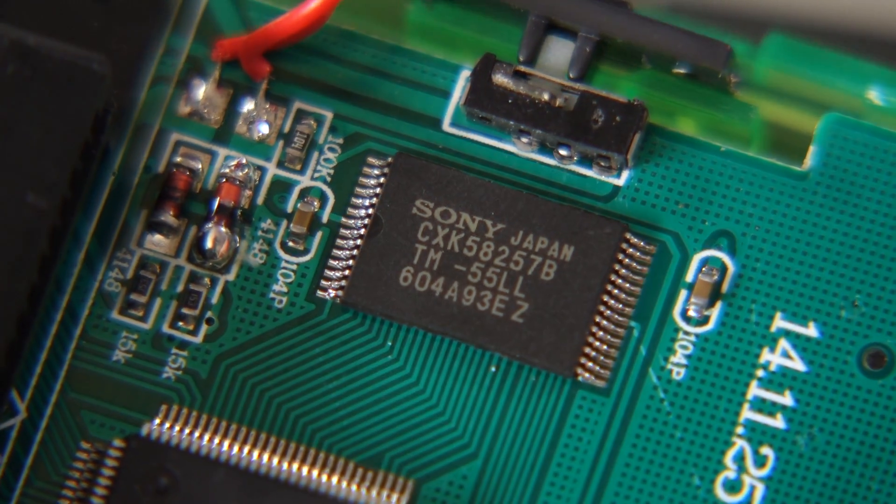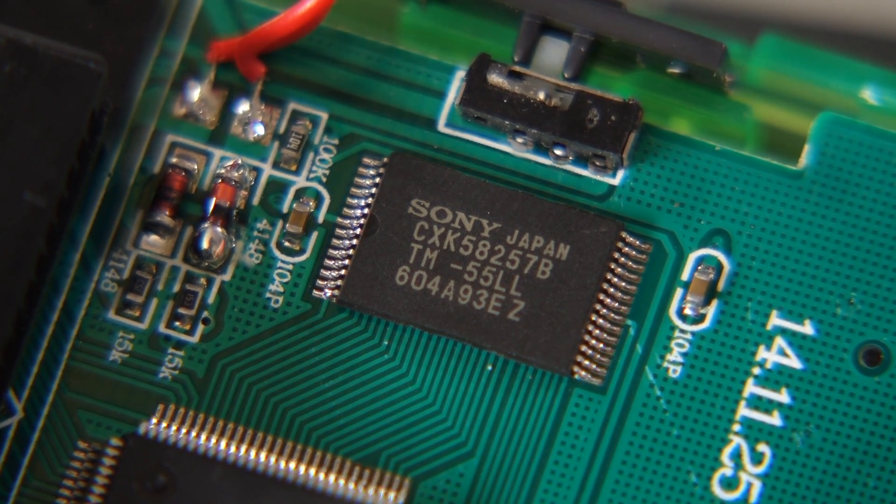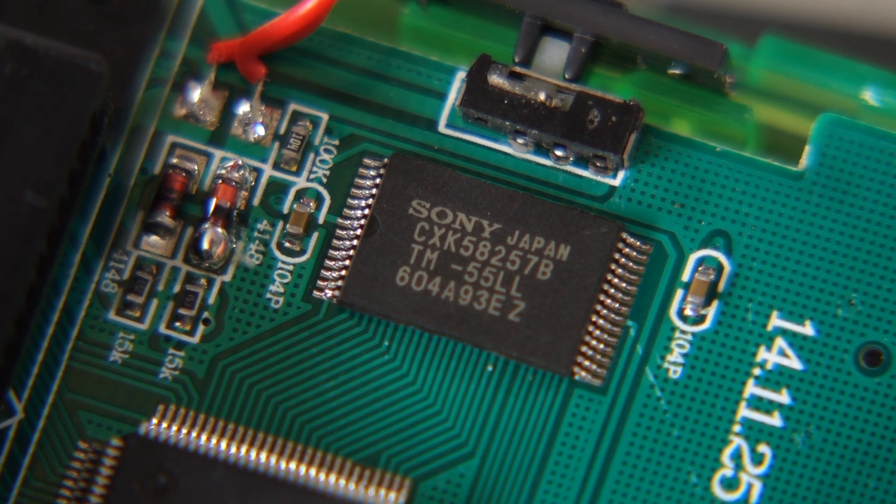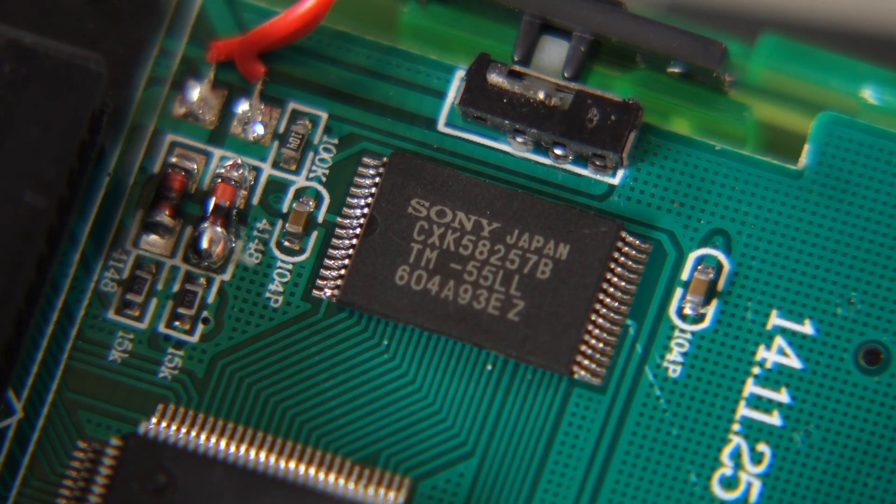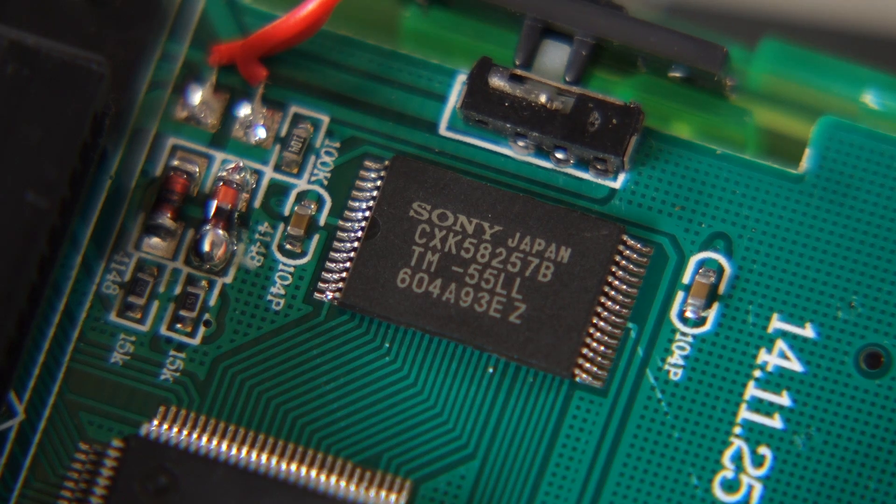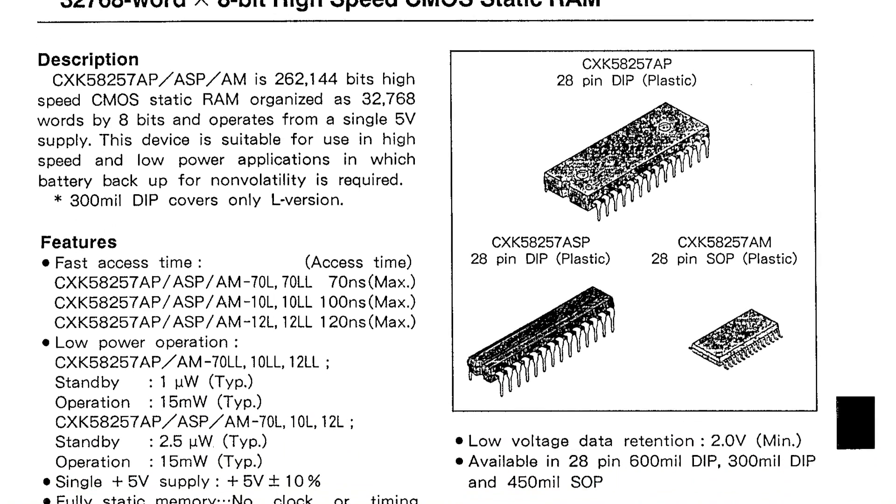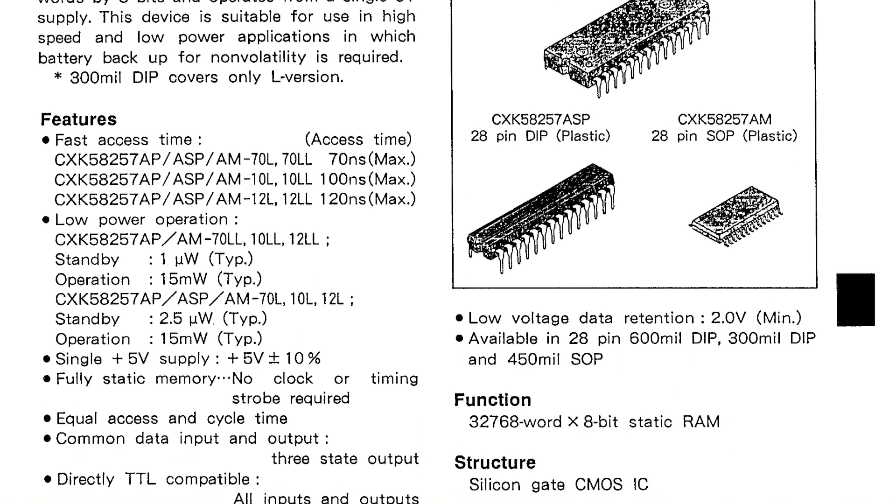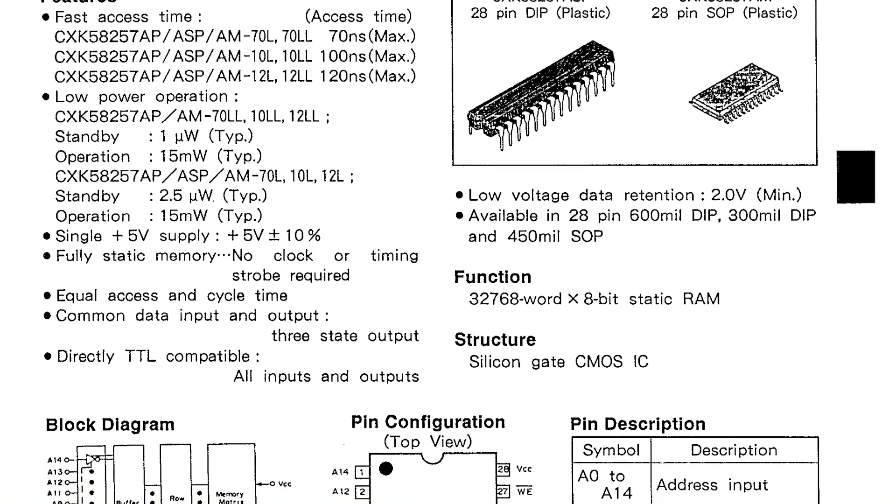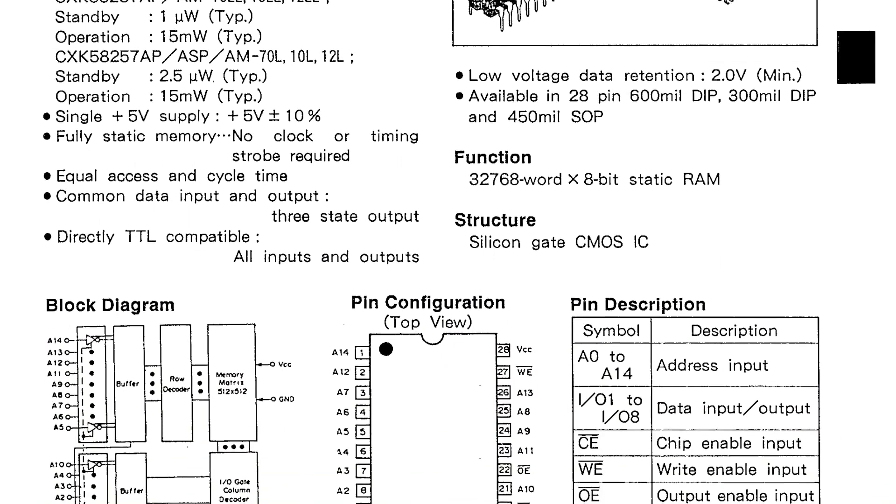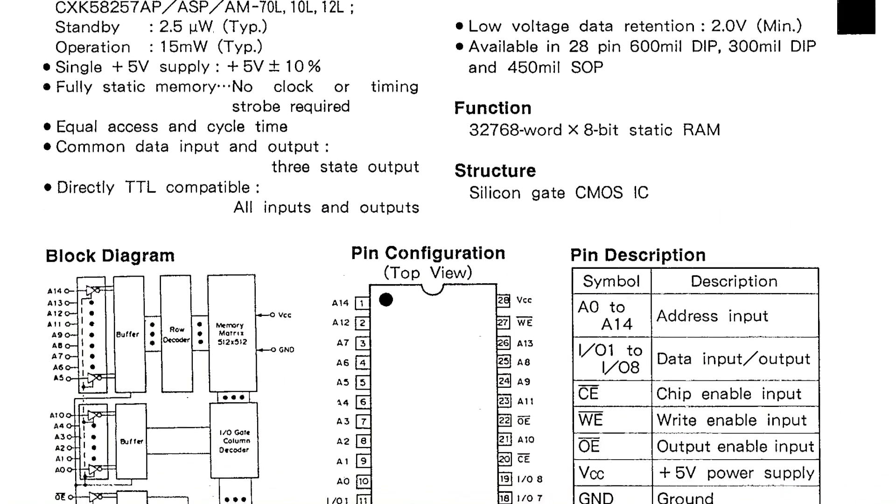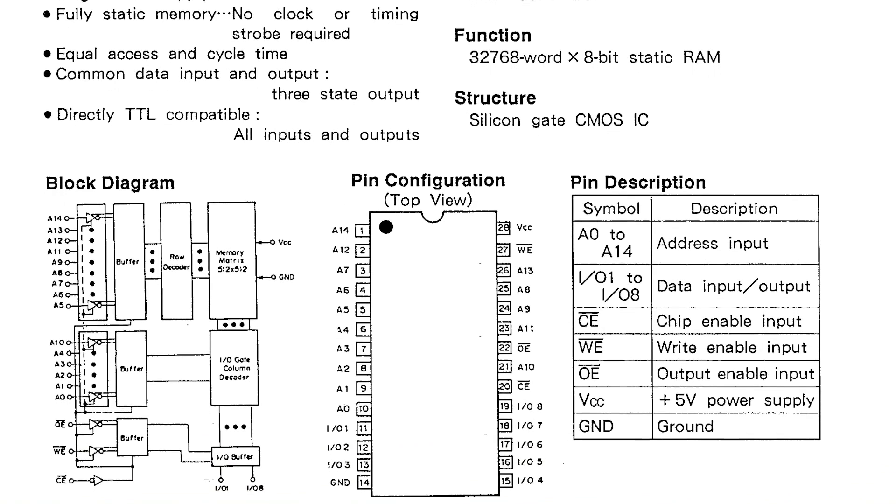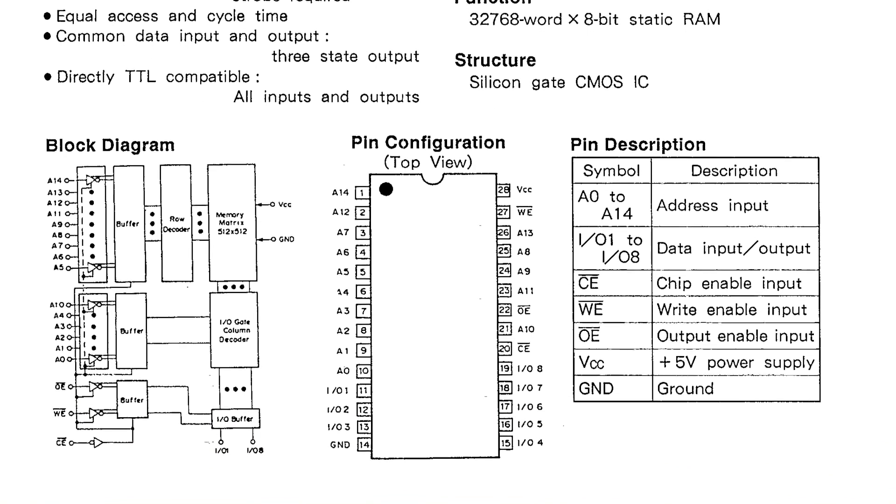Finally, to the left of the CPU is an IC that surprised me, a Sony static RAM chip. It's strange to see name-brand components in these clone consoles, but I'm also curious as to why the RAM wasn't just built into the CPU package. It makes me wonder if the CPU isn't a direct copy of the original, rather than having been reverse-engineered.